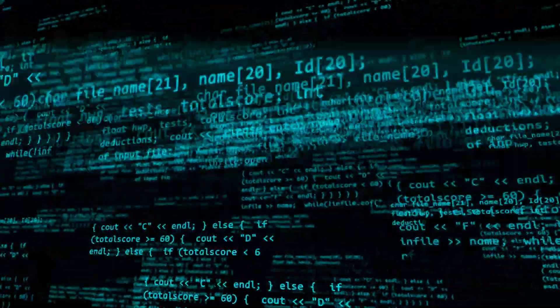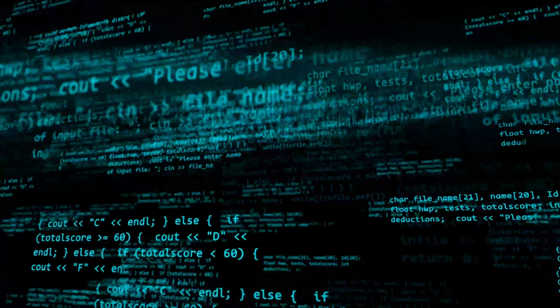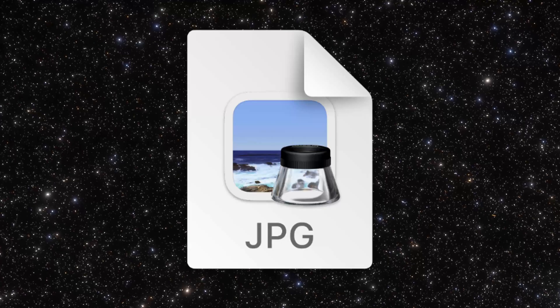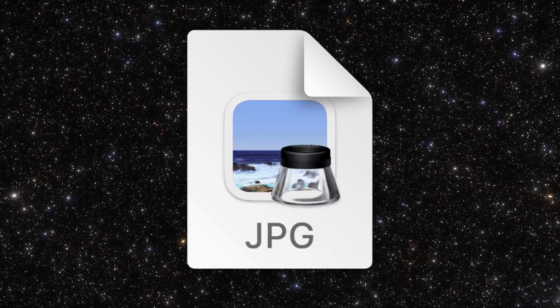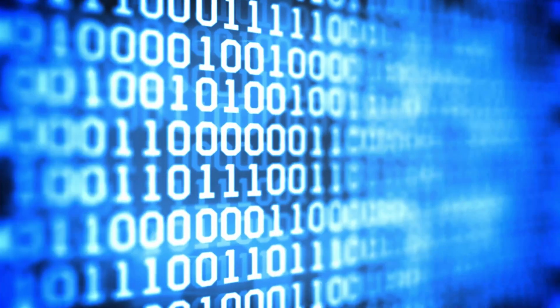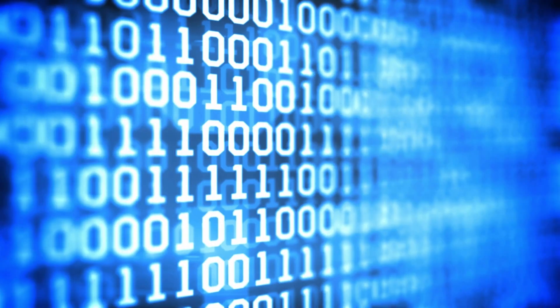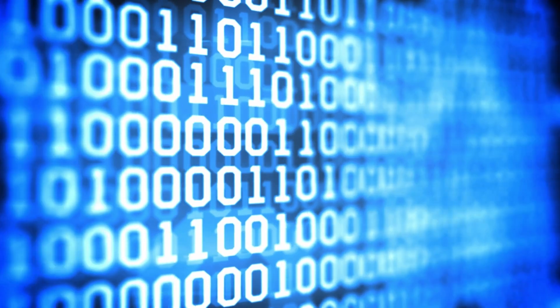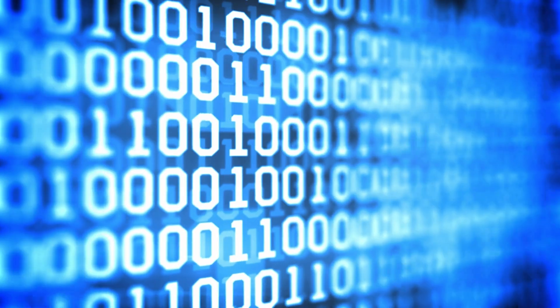But what about in the world of computers — the virtual world? In the virtual world, objects like this image file are composed of little things called data, and the smallest unit of data is a bit. A bit is a binary digit that can take the value of either zero or one.